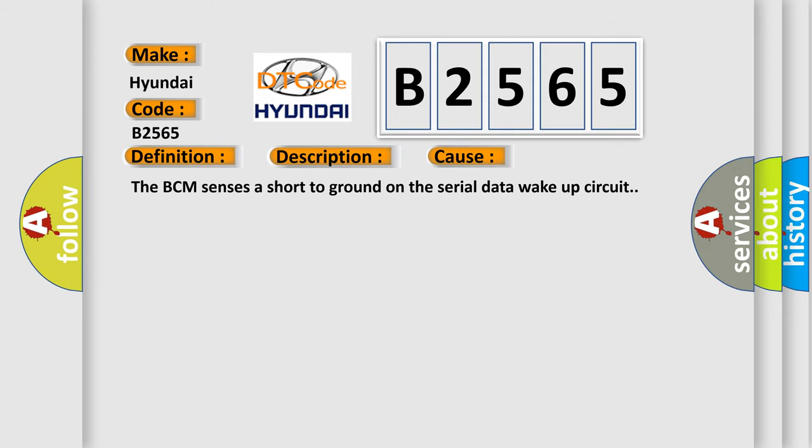This diagnostic error occurs most often when the BCM senses a short to ground on the serial data wake up circuit.